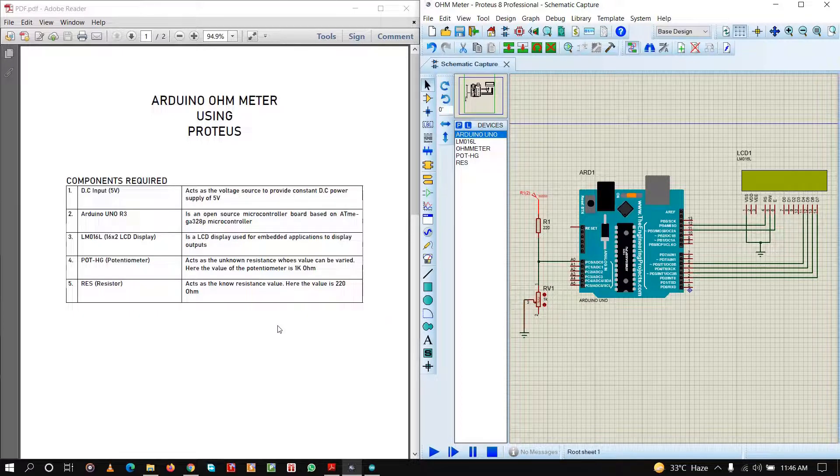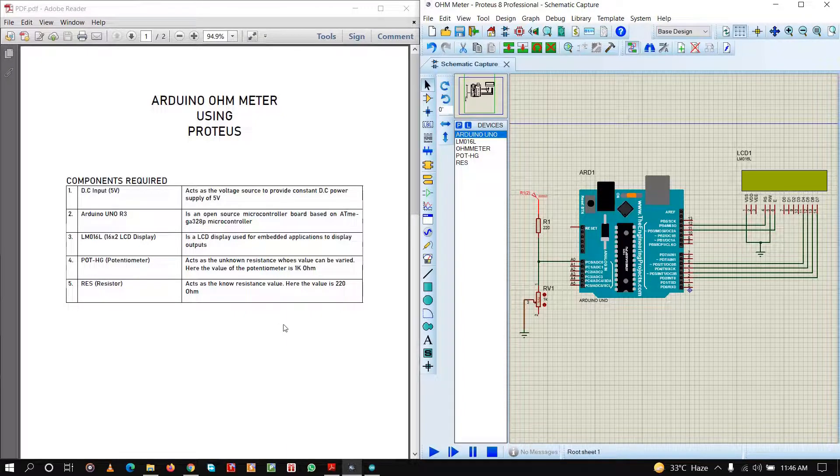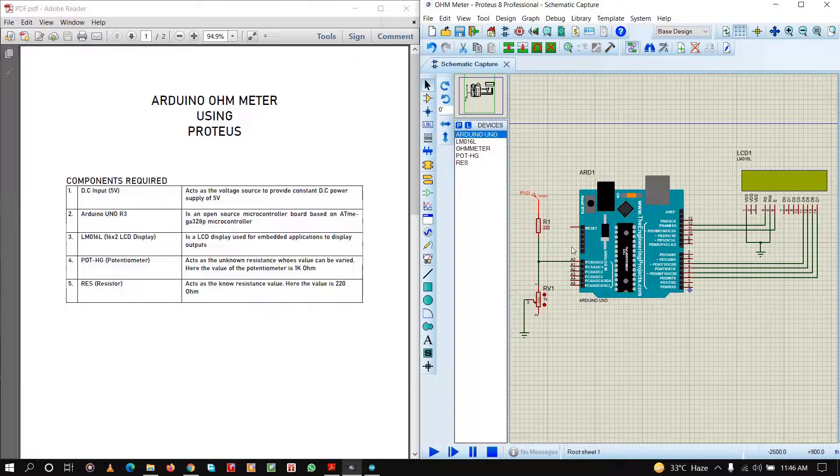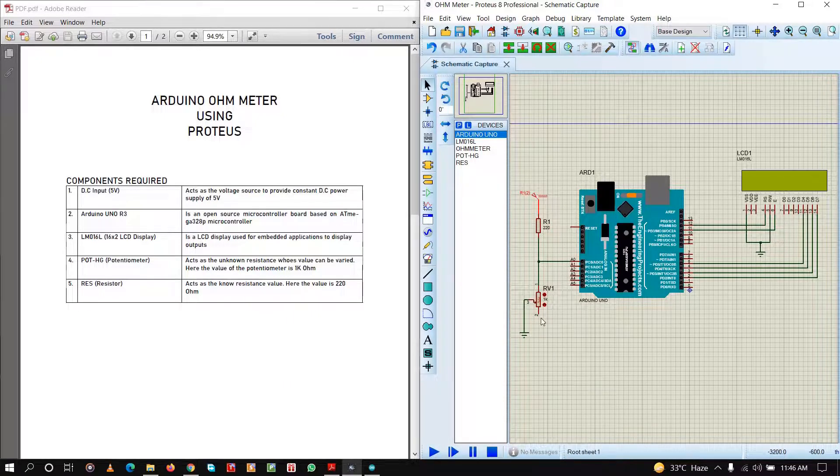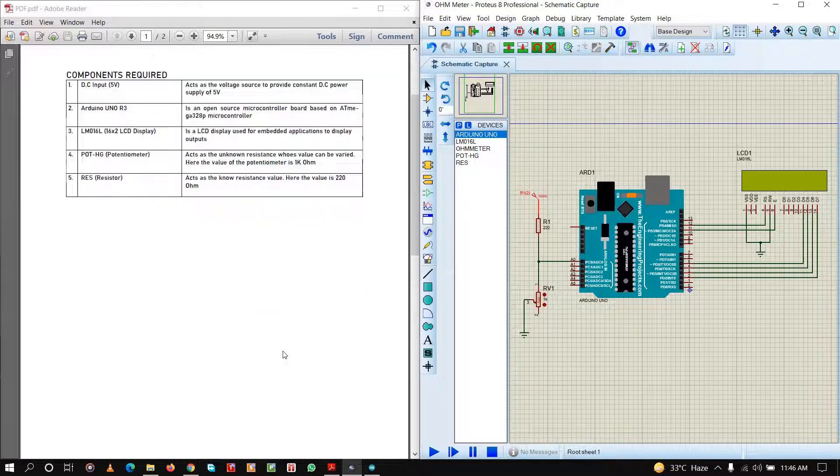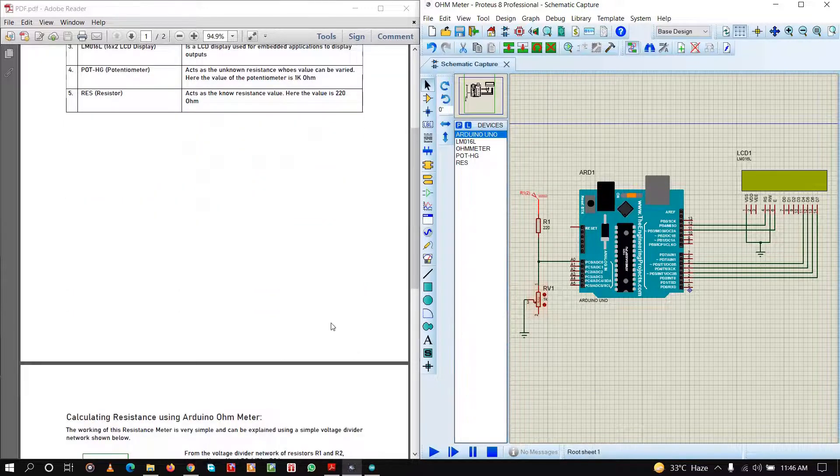And lastly, we are going to need a known resistor, like here 220 ohm, whose value is known. So using this we will measure the value of this resistance. Let us see how to measure the value of this resistance.